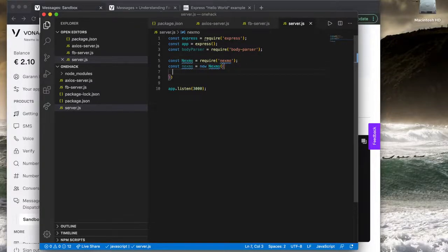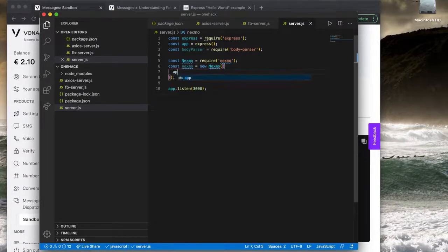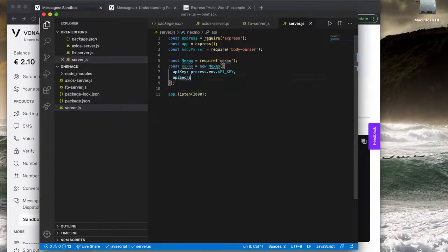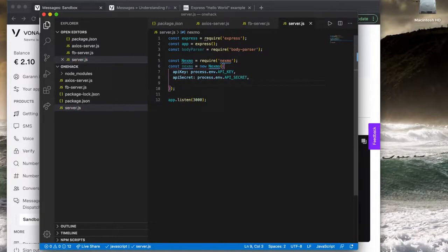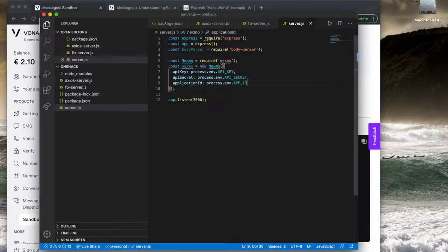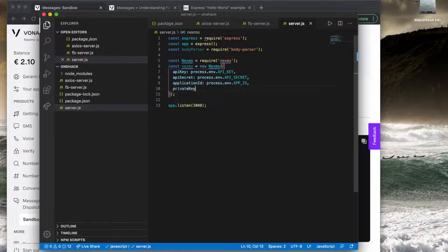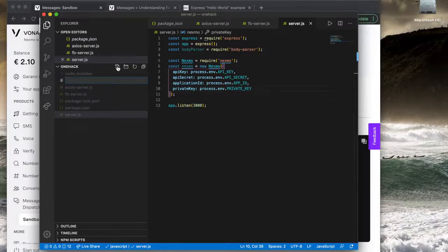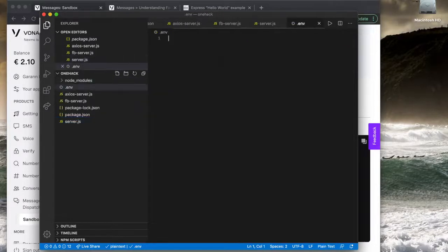When we instantiate our client we supply credentials in an object: apiKey, apiSecret, applicationId, and privateKey. We'll assume these are living in environment variables of the same names for now and come back to filling those out. The private key is really a path to a private key file, but for consistency we'll treat it as an environment variable here.